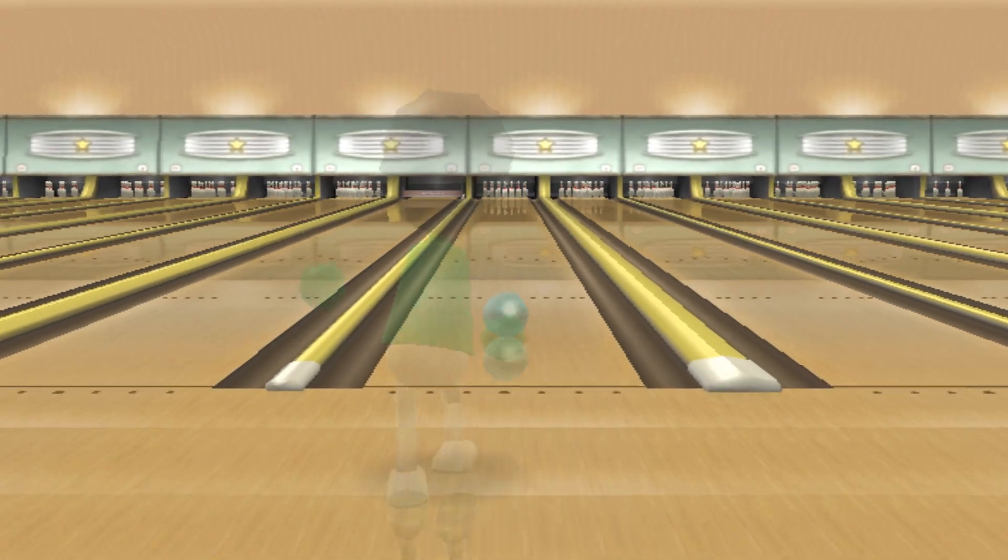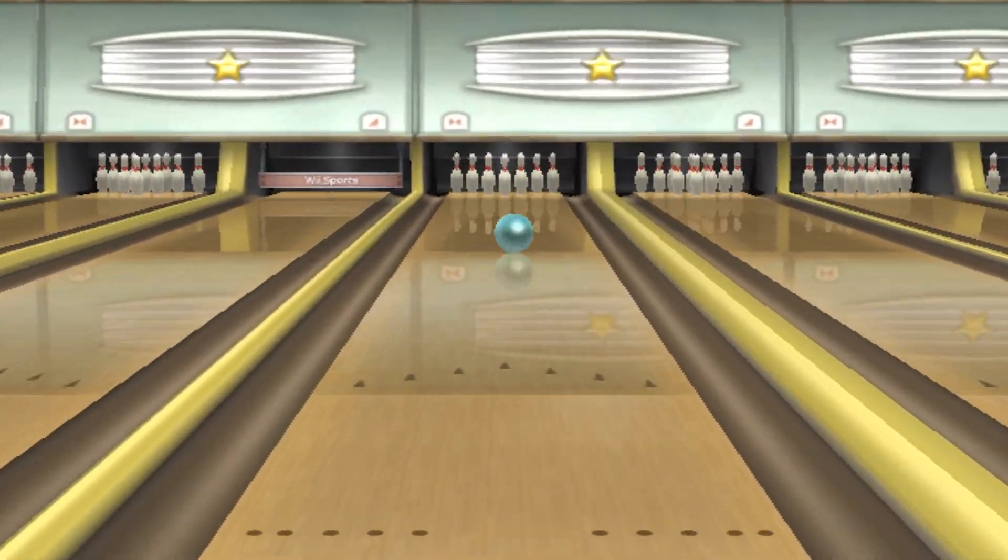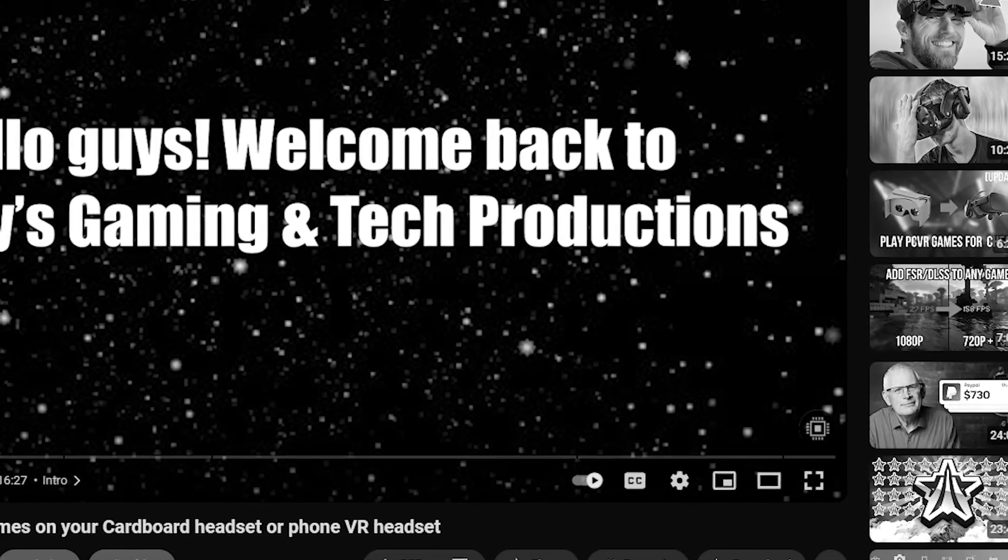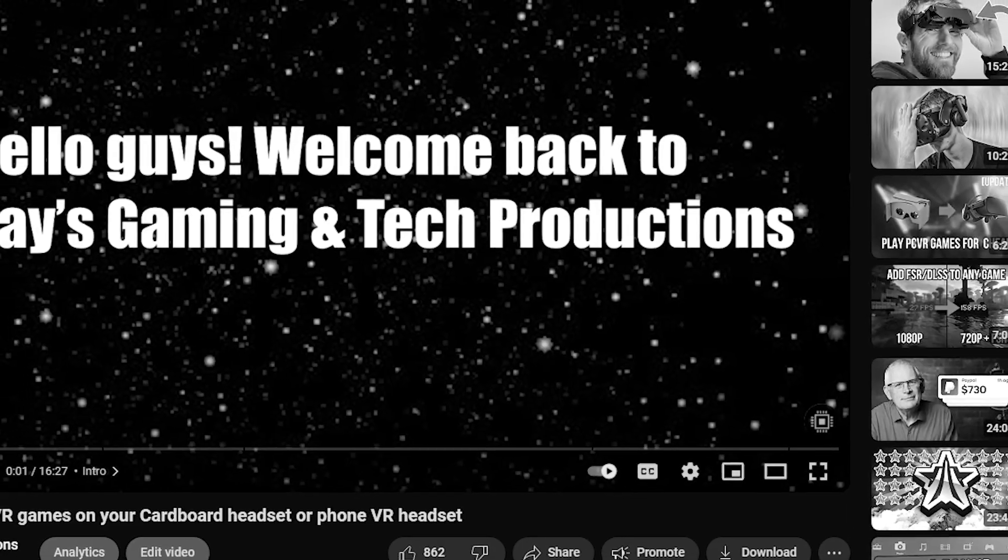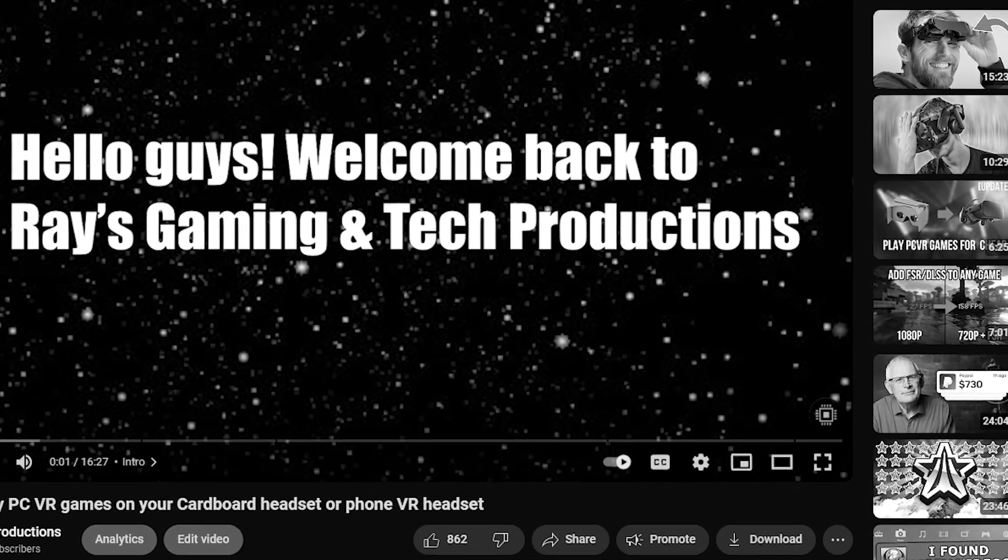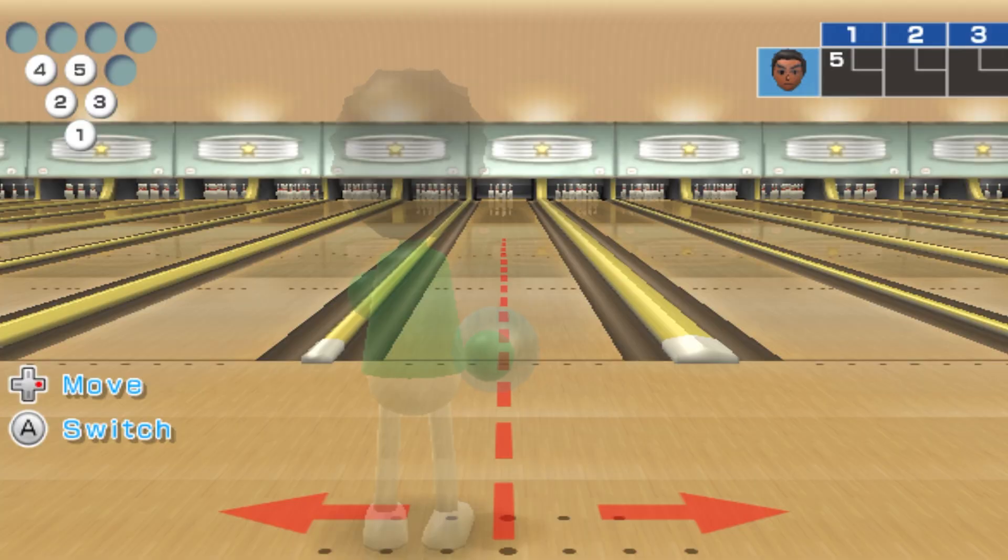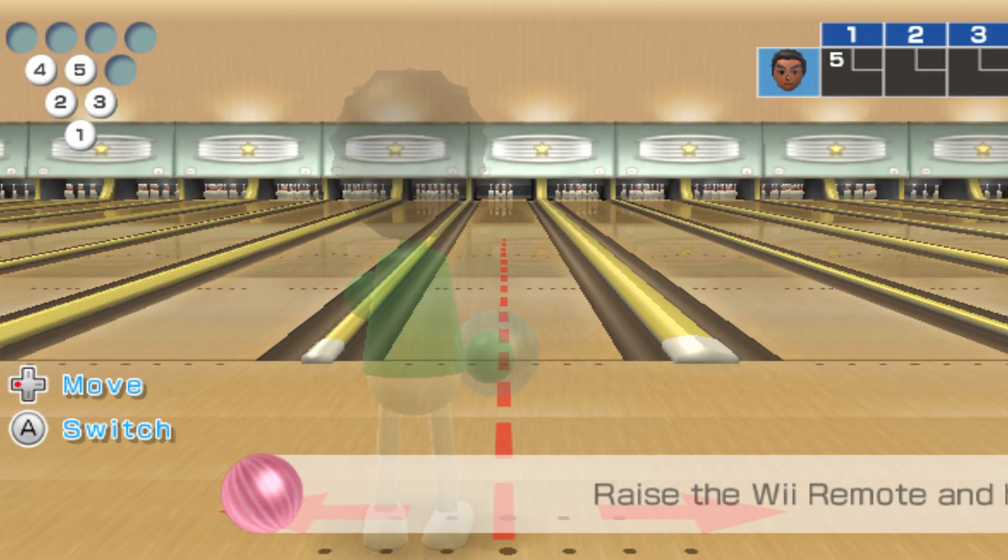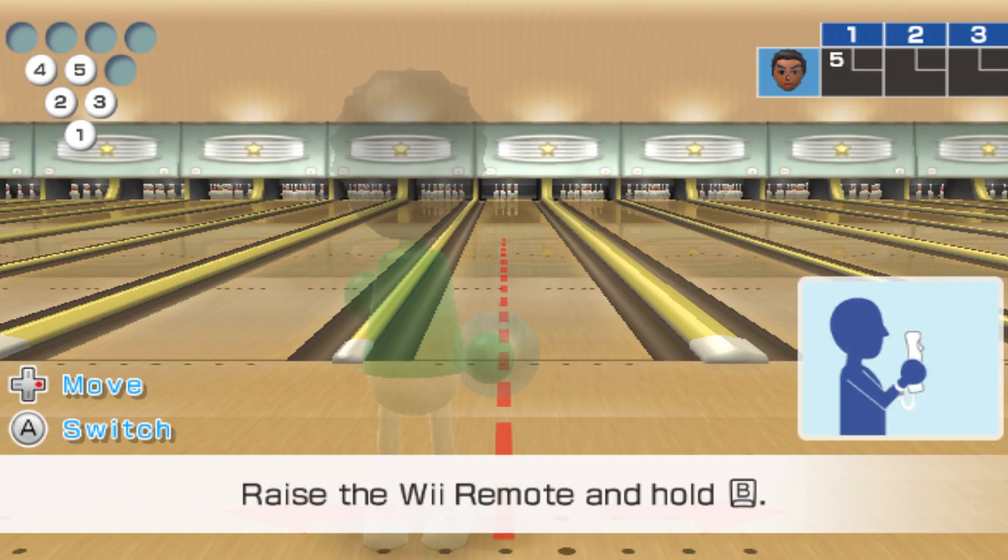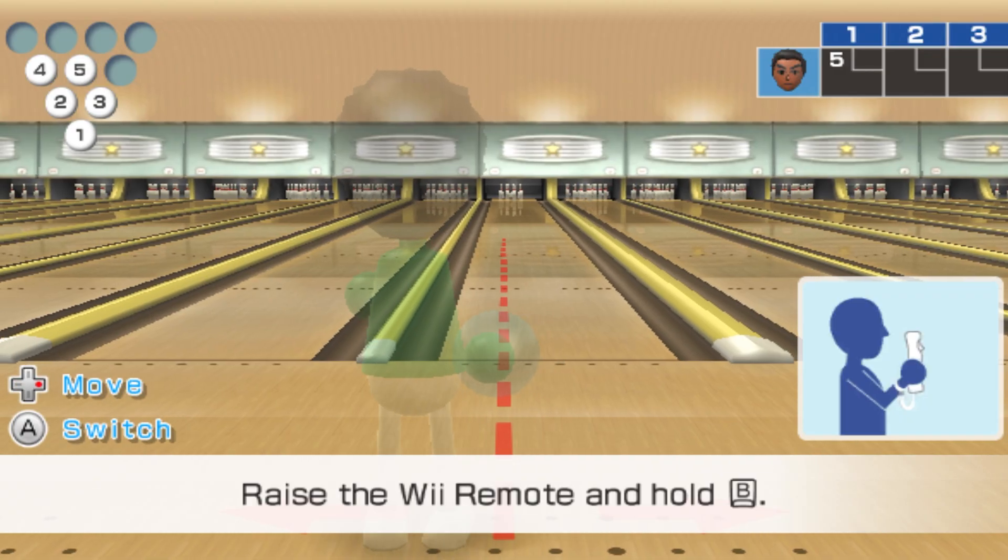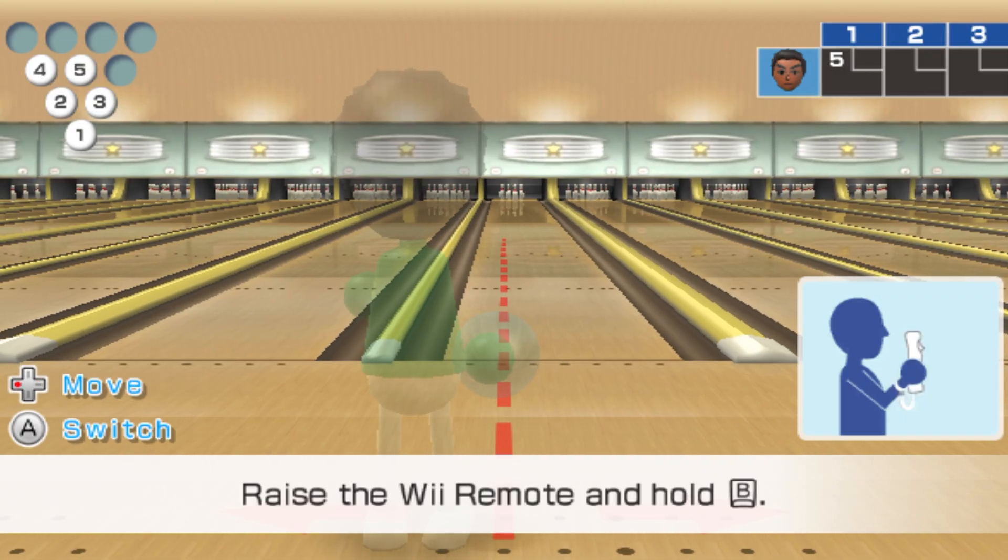This is the second episode to my series of taking otherwise expensive gaming setups and making them cheap using everyday items like your phone. This setup is a lot easier than the PC VR setup because all you need is one application. But enough with the talk, let's make this setup.